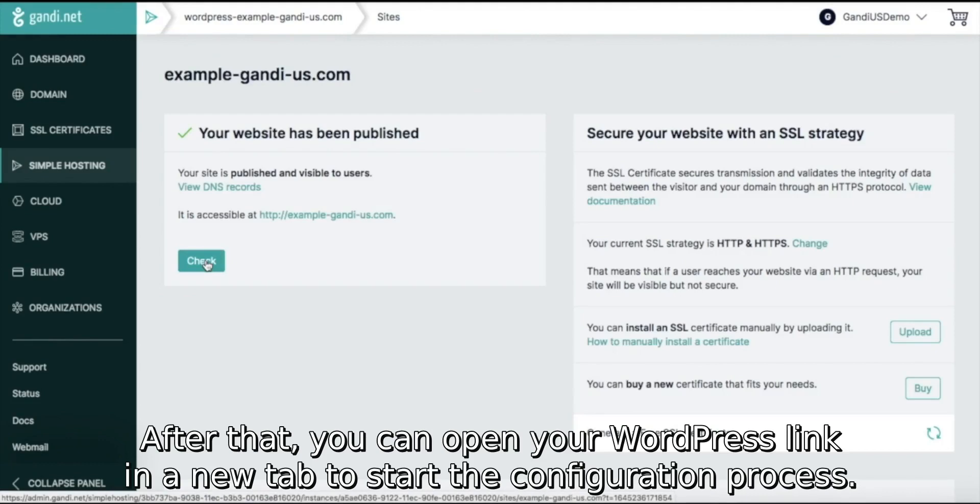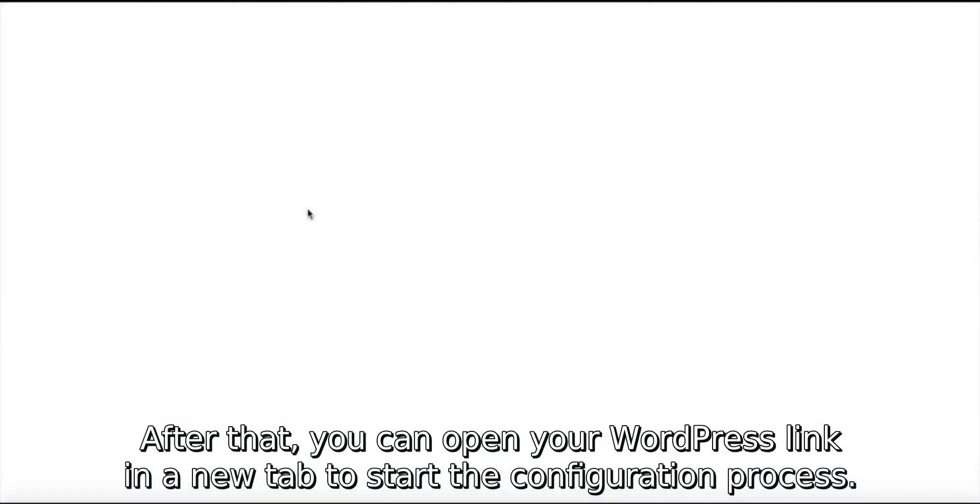After that, you can open your WordPress link in a new tab to start the configuration process.